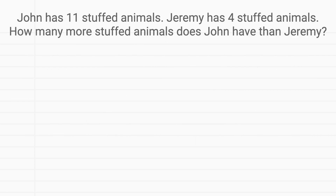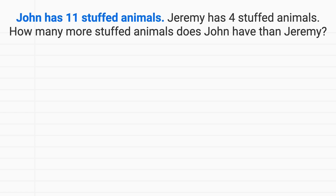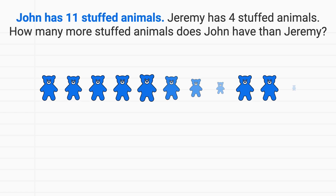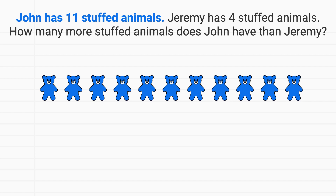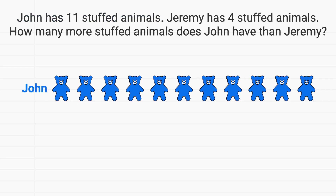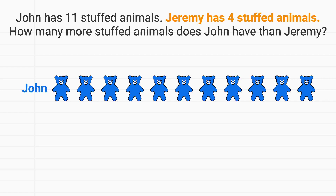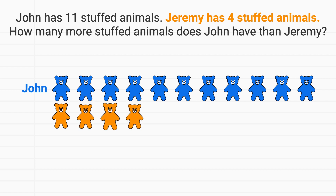We're going to start in this problem by looking at John. John has 11 stuffed animals, and so we can draw those on our page. These are John's 11 stuffed animals. Then the problem tells us Jeremy has 4 stuffed animals. I'll draw out 4 stuffed animals for Jeremy.